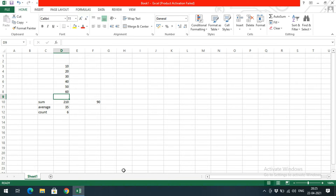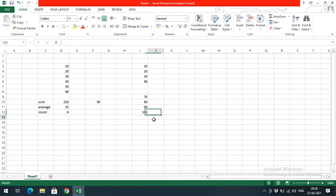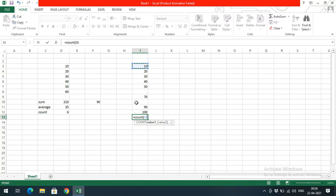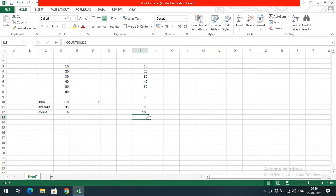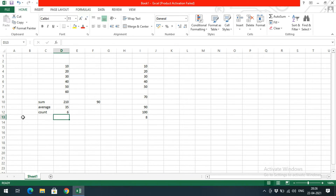The COUNT function only counts cells which have values. For example, I'll enter some values — 10, 20 — and leave two cells blank. When you apply COUNT, it will only count cells that have a value. You can observe there are eight cells but two are blank, so the blank cells will not be counted in the COUNT function.